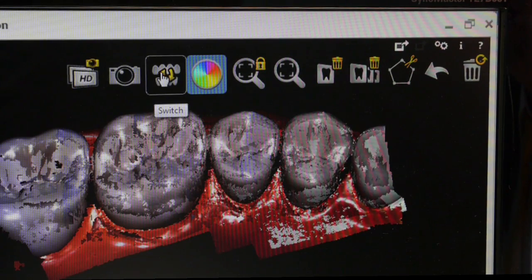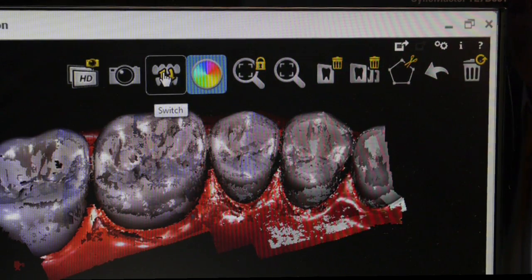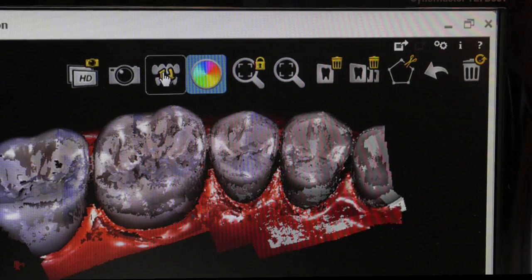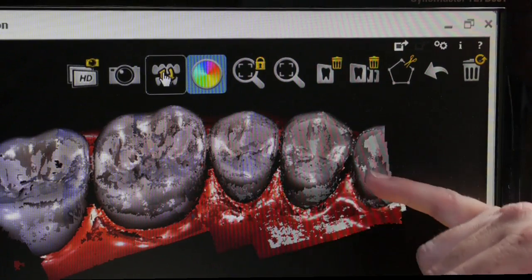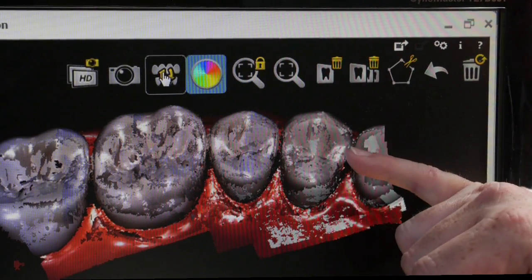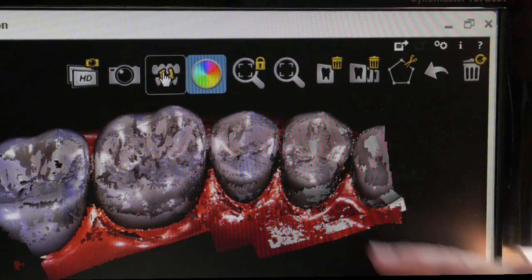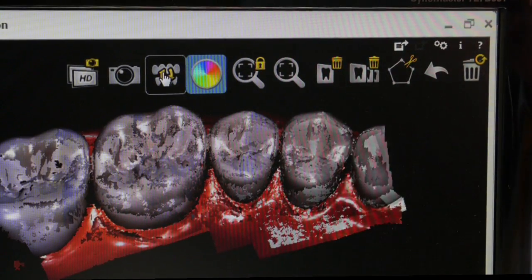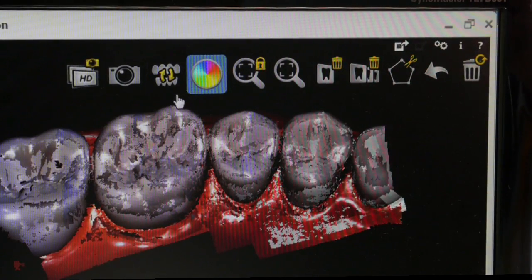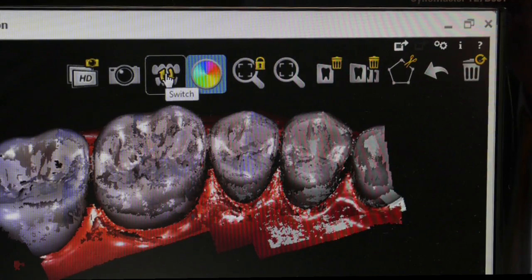This icon allows you to switch JAWS. What that means is if you've scanned, as you can see this upper quadrant here, but the computer thinks that that was the lower, you can swap the arches around by clicking on this button.